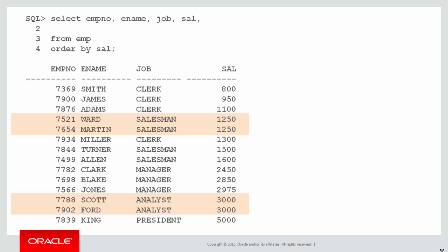Let's look at that as an example. Here's our same data again with the two ties in there. Now we use the ROW_NUMBER function. Once again we didn't need partition, we didn't need windowing clauses. We're just ordering by salary.